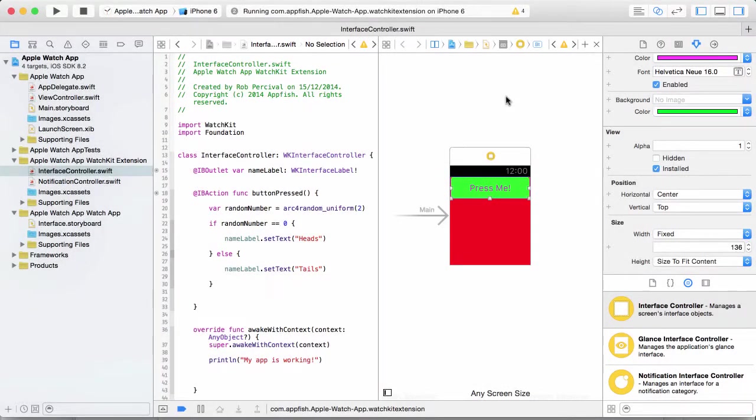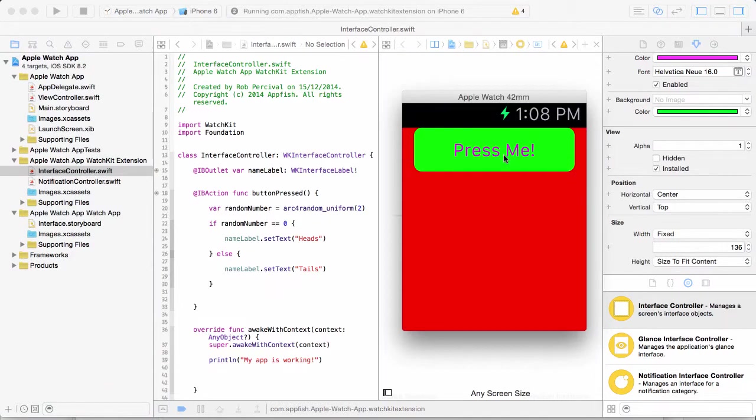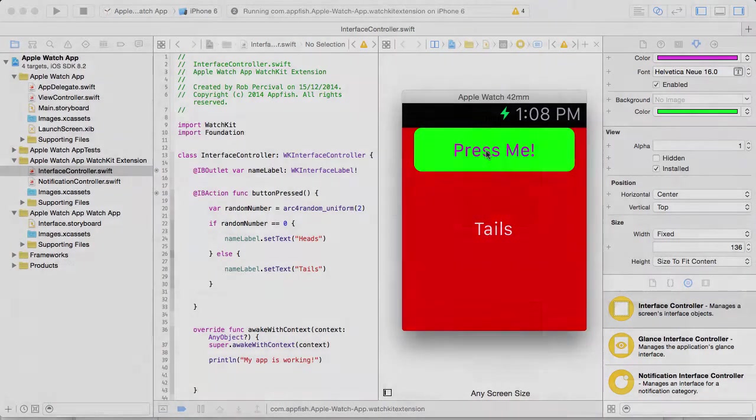I'll take you on a tour of the Xcode interface and within minutes you will have made your first Apple Watch app, Heads or Tails, which you can run right there on the simulator on your computer.